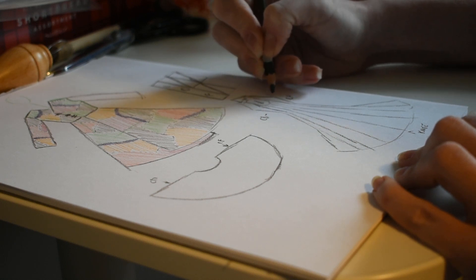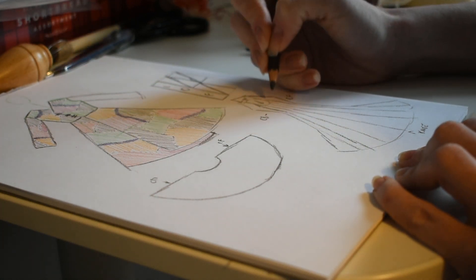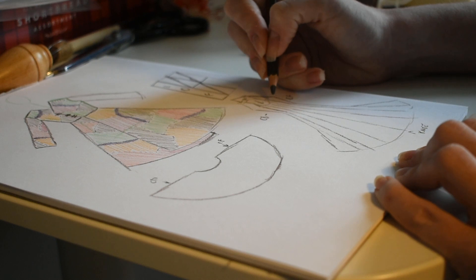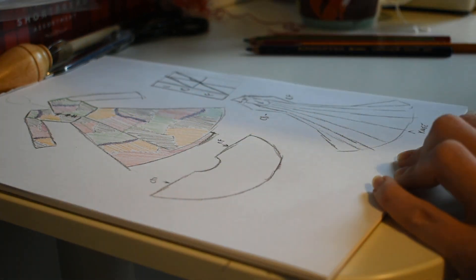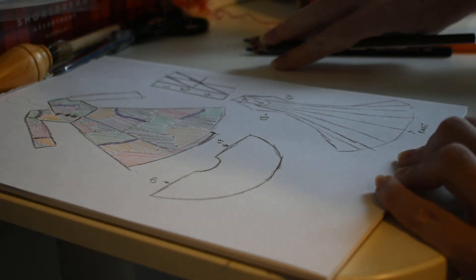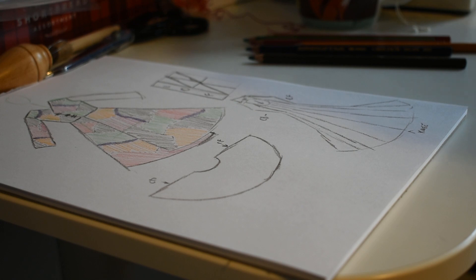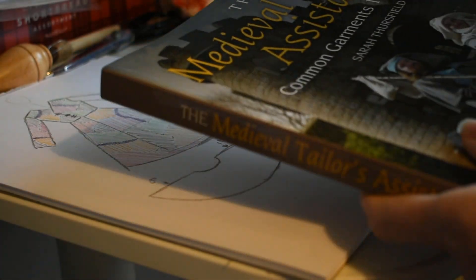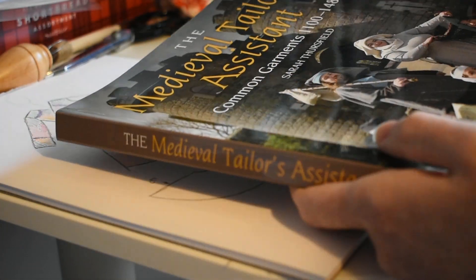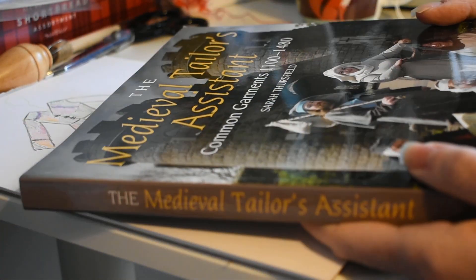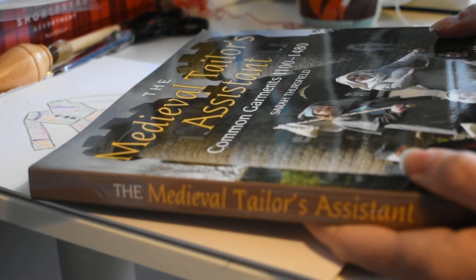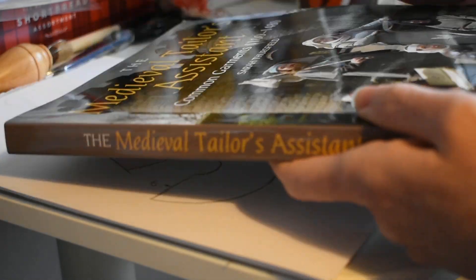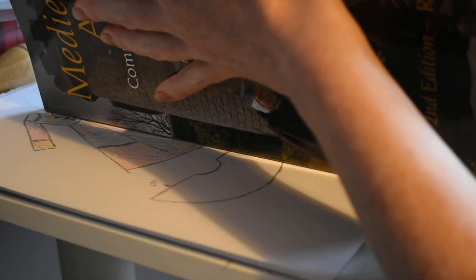The only other thing that I might add in and I'm running out of space so I'm probably not going to actually draw this in. This is a book that I use for inspiration more than I actually use to get the patterns out of.